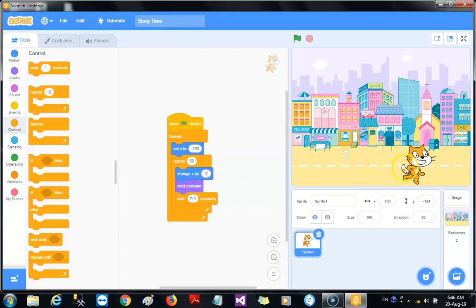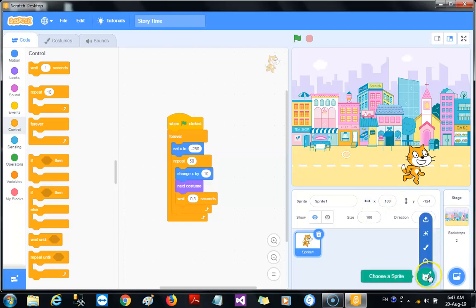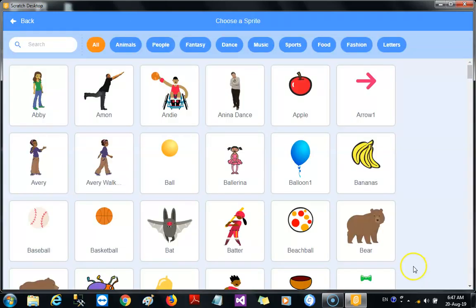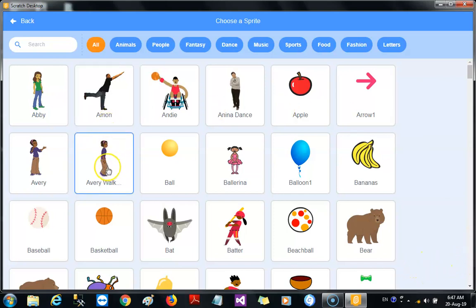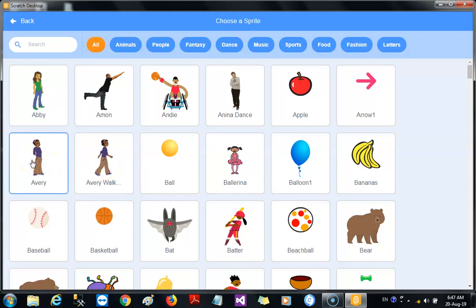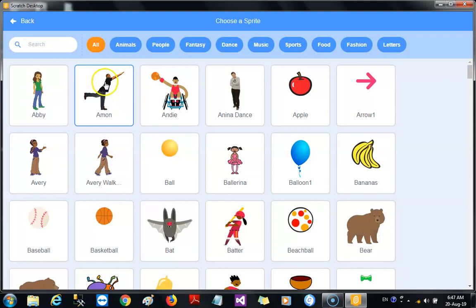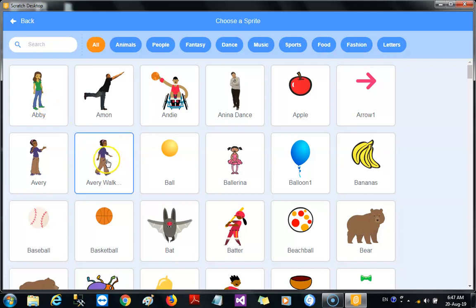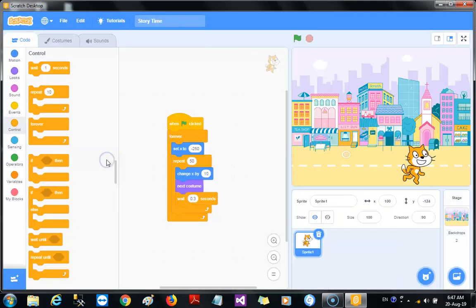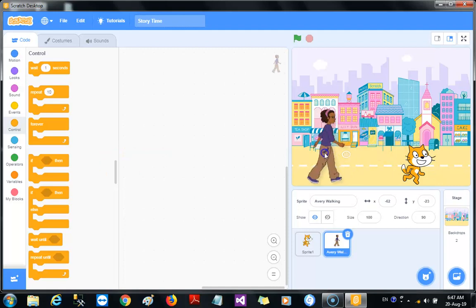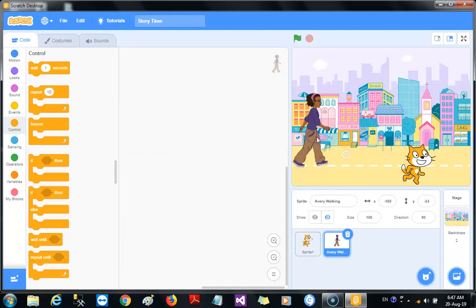We could add another sprite and make that sprite walk and change the speed. What we could do is simply go to the sprite that has different costumes. That's Avery Walking. If you notice, there are also other options: Avery is explaining something, Anina is dancing. Let's choose Avery Walking. That pretty much makes things easy for us.